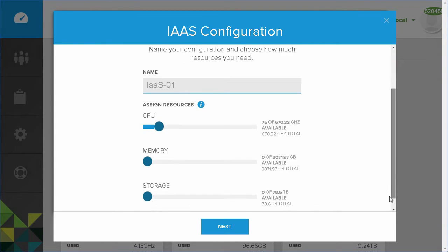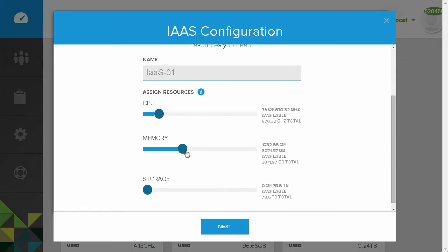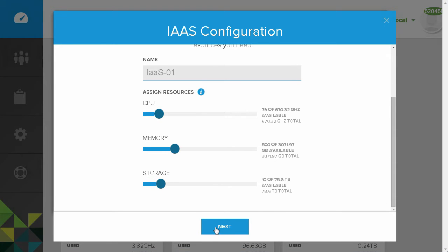Next, we will determine the CPU, memory, and storage resources required for our workload.